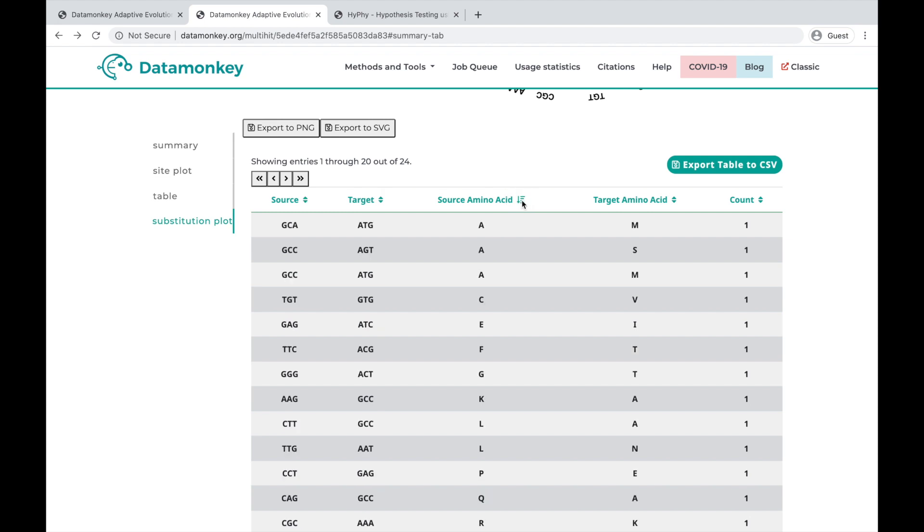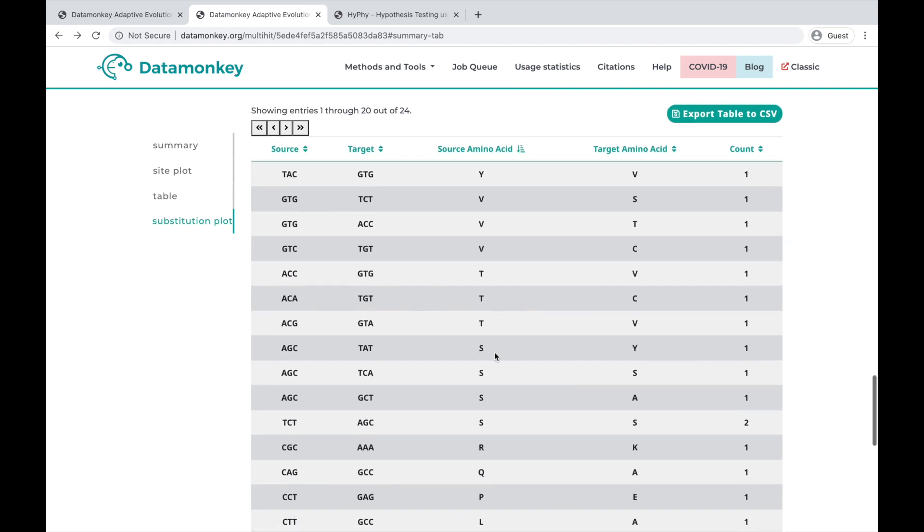For example, we can sort by the source amino acid, and we can see these are all of the codons that have a source amino acid of serine, and what they change to, and how many times they change.